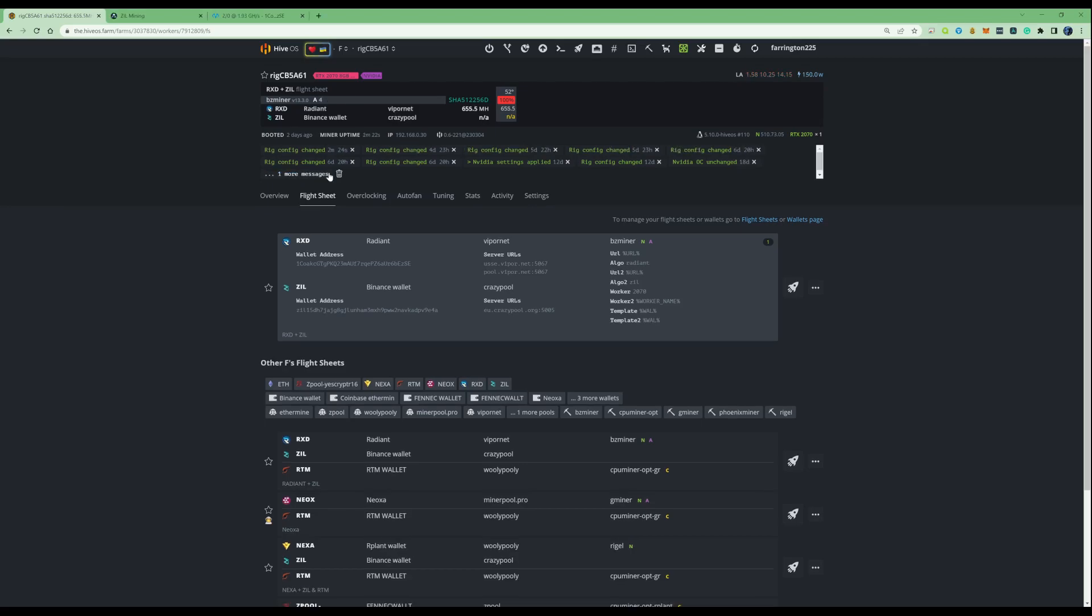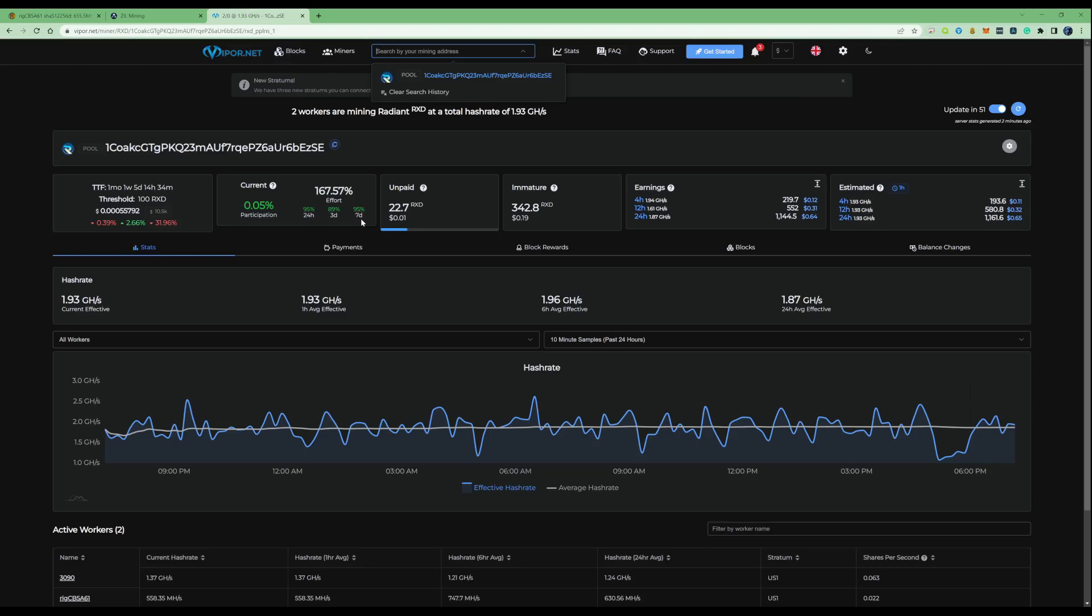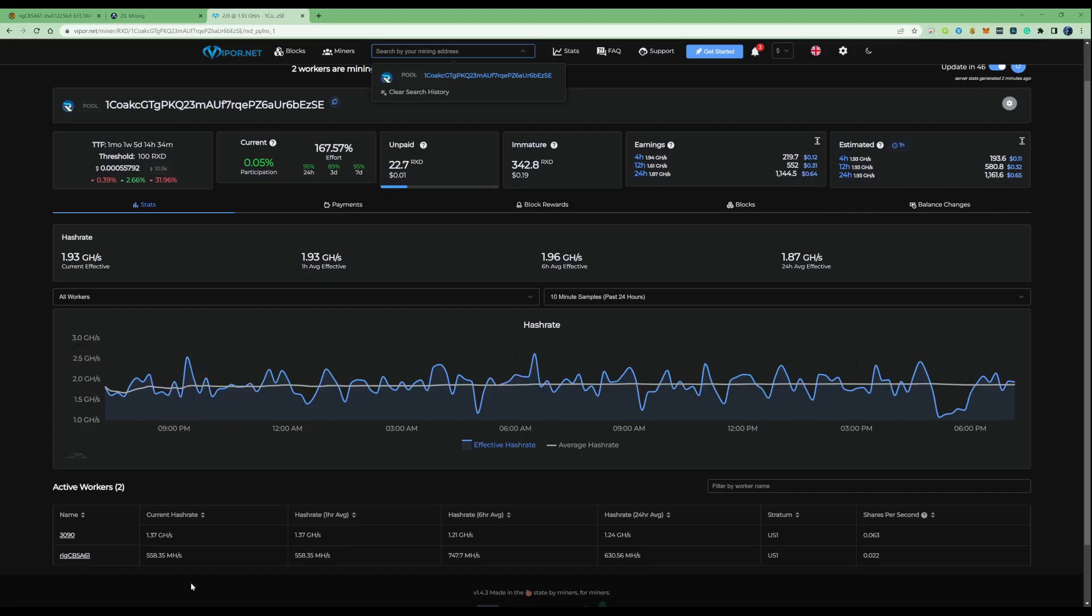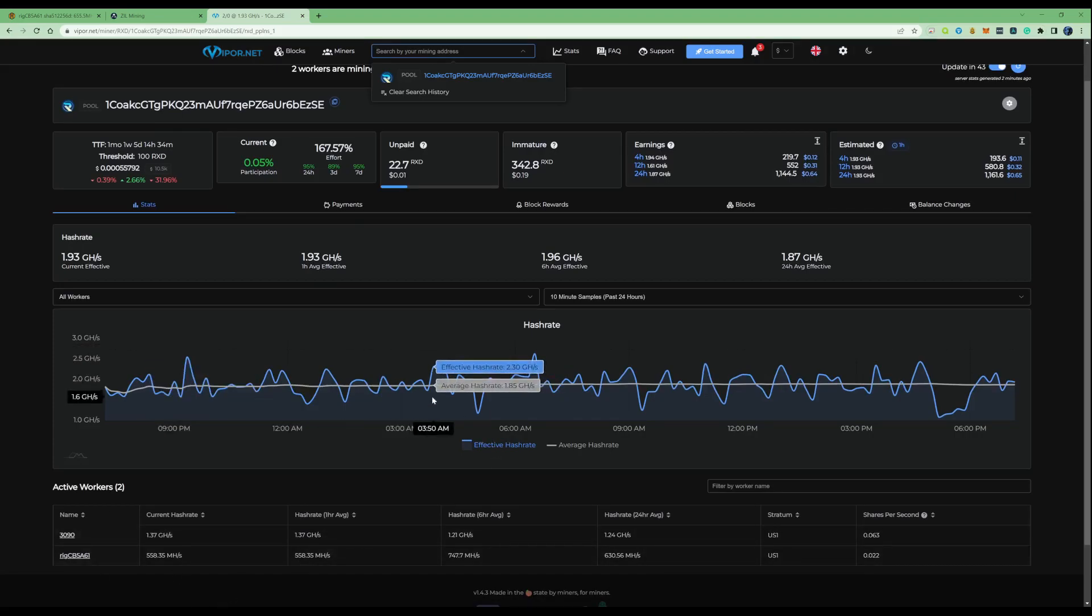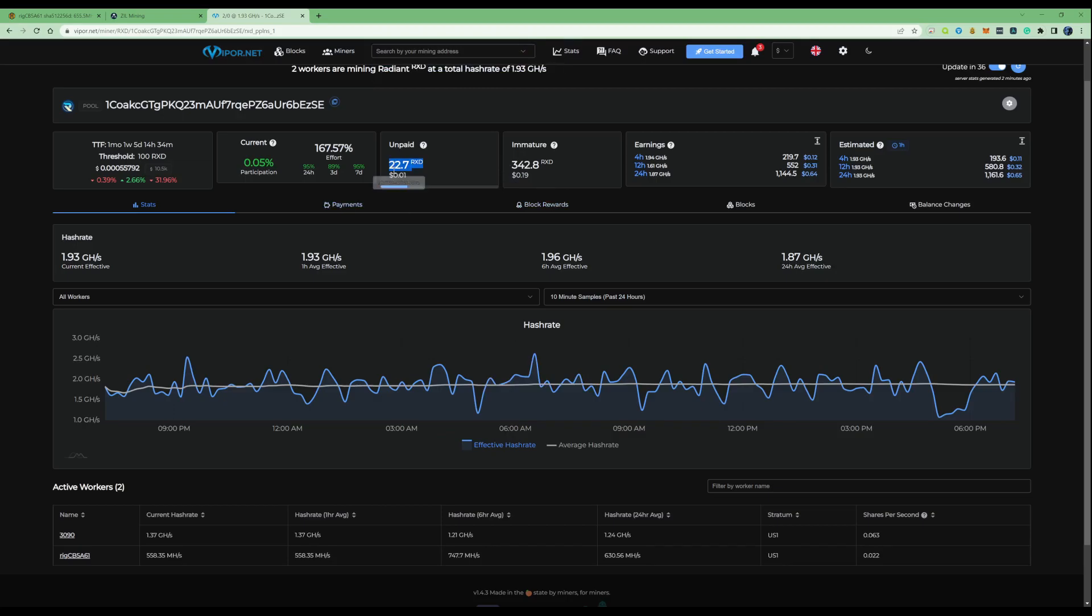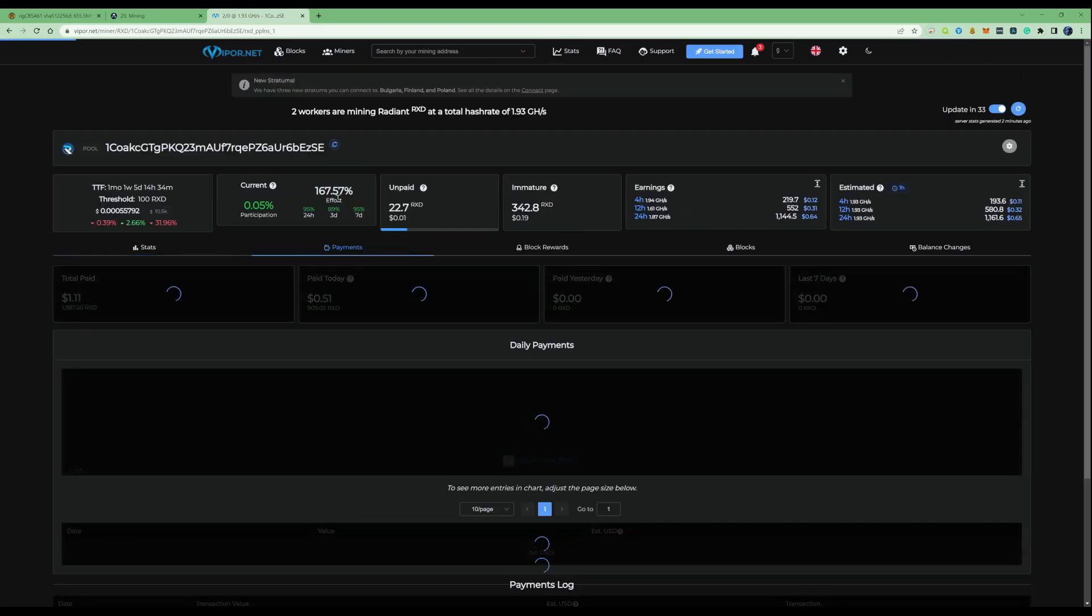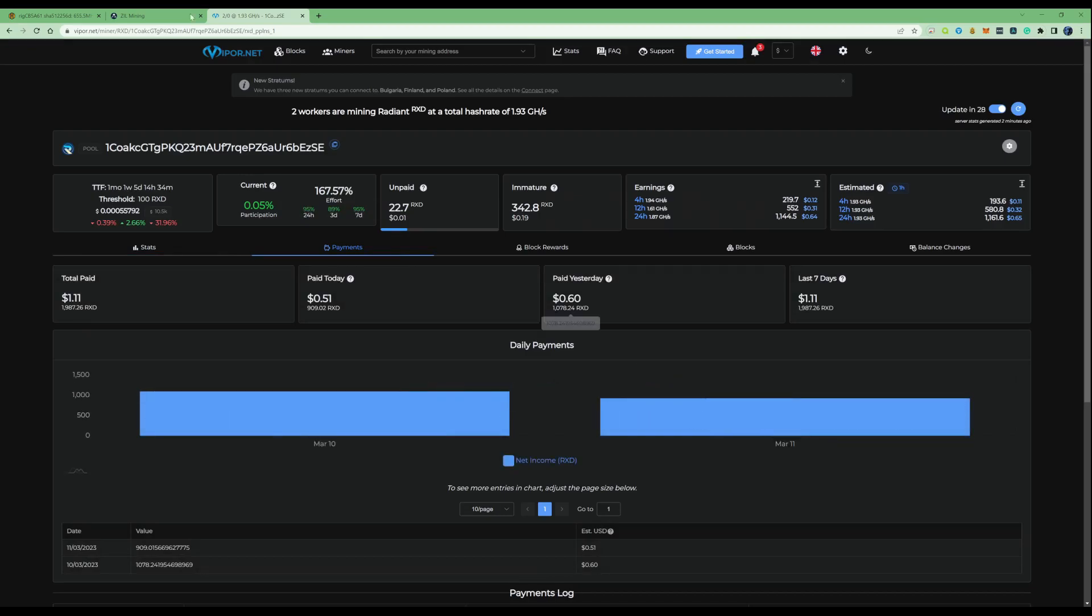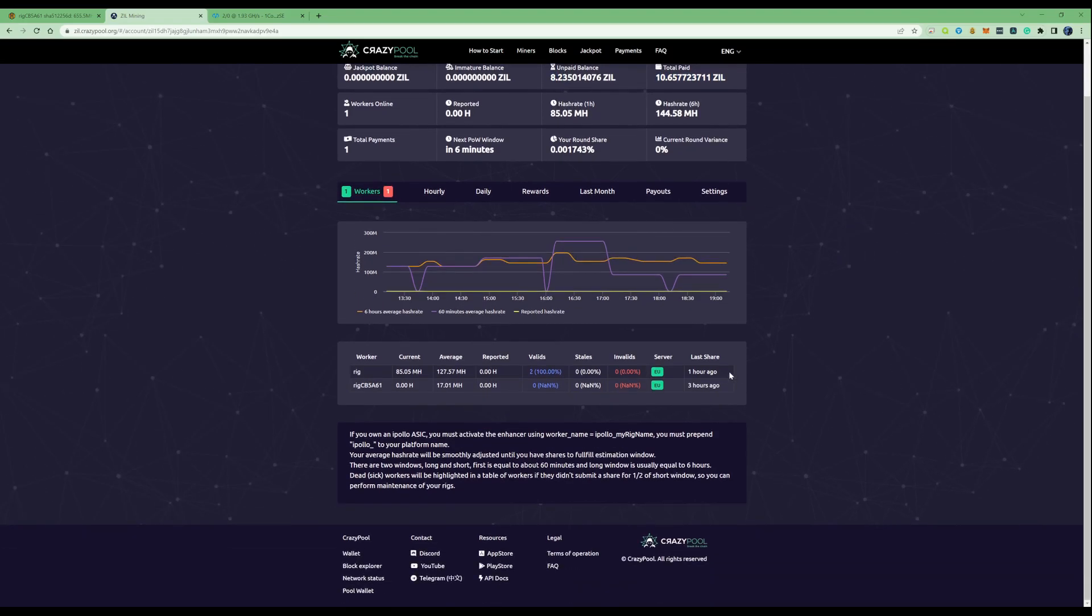Now that we're successfully set up correctly, let's take a little look over onto the mining pools and see that everything's working and see how it's going. If we take a look over onto Viper.net for our Radiant mining, as you can see here, we've been mining for a fair few couple days now on a couple GPUs just to see how things are going and to see exactly how much I could earn. As you can see right now, we have unpaid 22 RXD, so that's worth one cent. And then we've also got 19 cents in the immature. And then you can also see the daily payments that we've been paid as well. Let's take ourselves over to the Zill pool as well. And as you can see on the crazy pool here, we've got 8.2 unpaid and then a total of 10 Zill being paid.